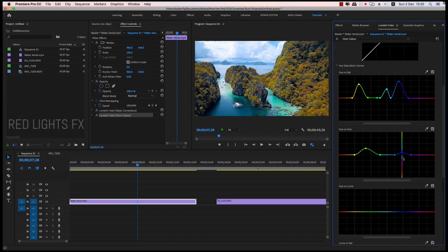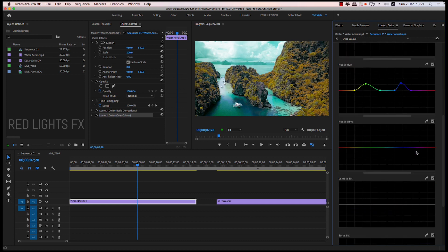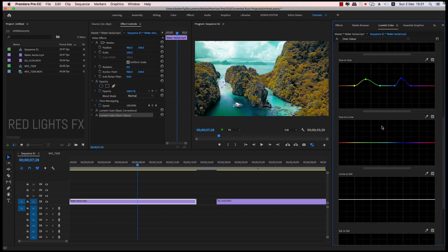The blue color is light. This is the main thing — HUE vs. HUE. Now if you change the color, you can change the color in a separate image. Then, HUE vs. Luma.